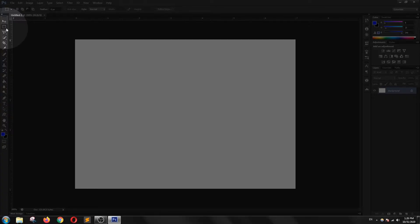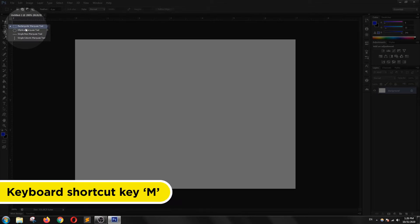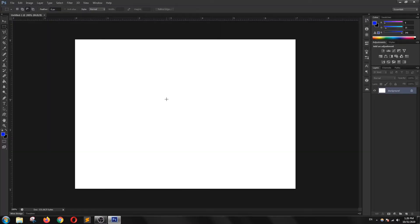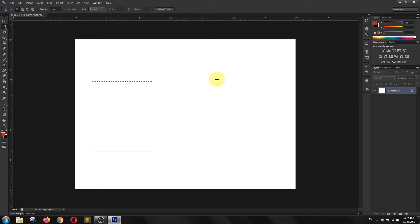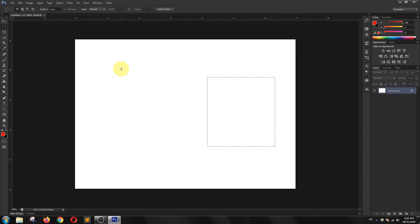I'm going to select the marquee tool from the toolbar. As you can see there are many options available, but I'm going to choose the rectangular marquee tool. I'm going to draw one rectangle, and when I draw another rectangle you can see the earlier rectangle has disappeared.